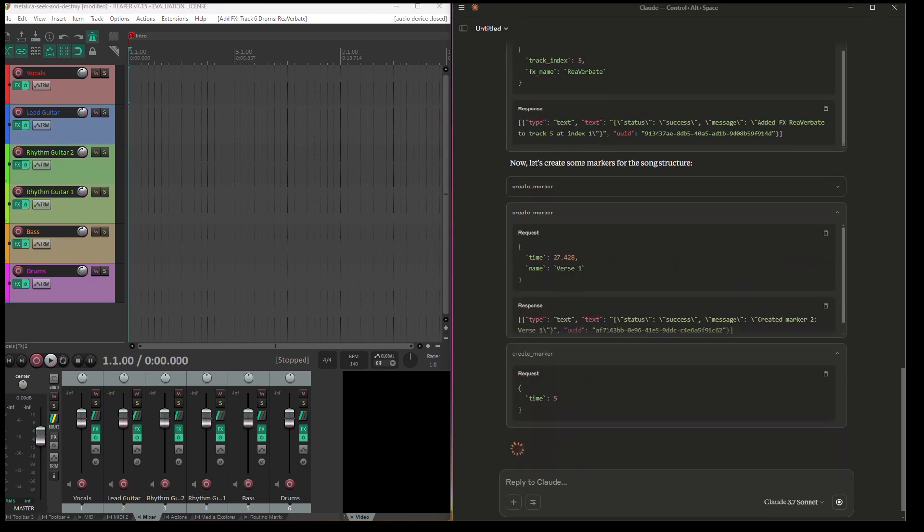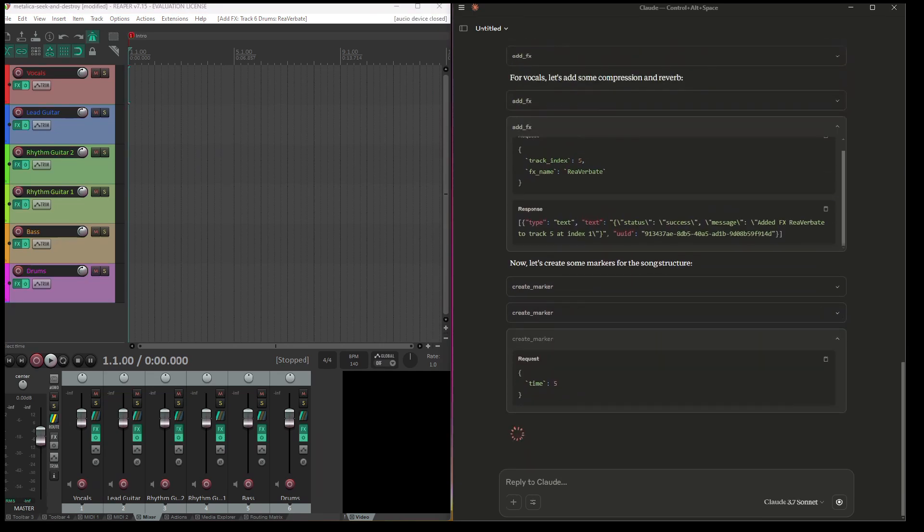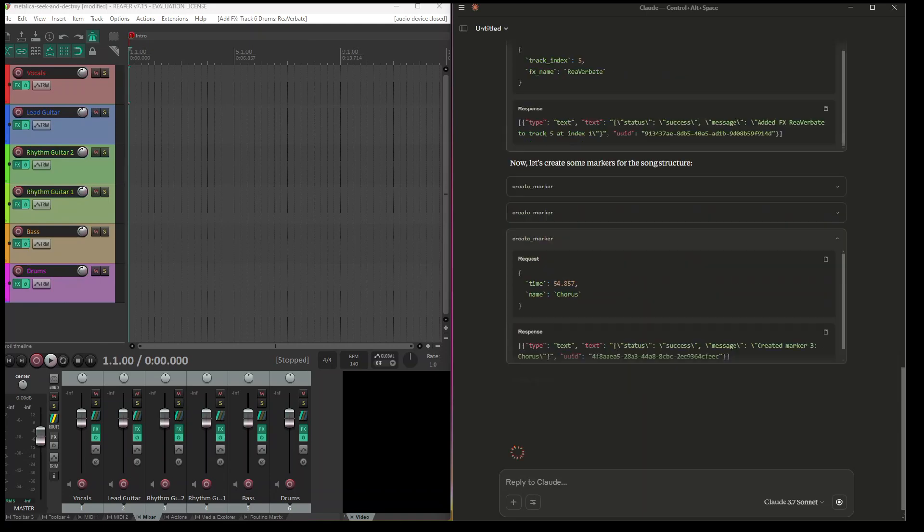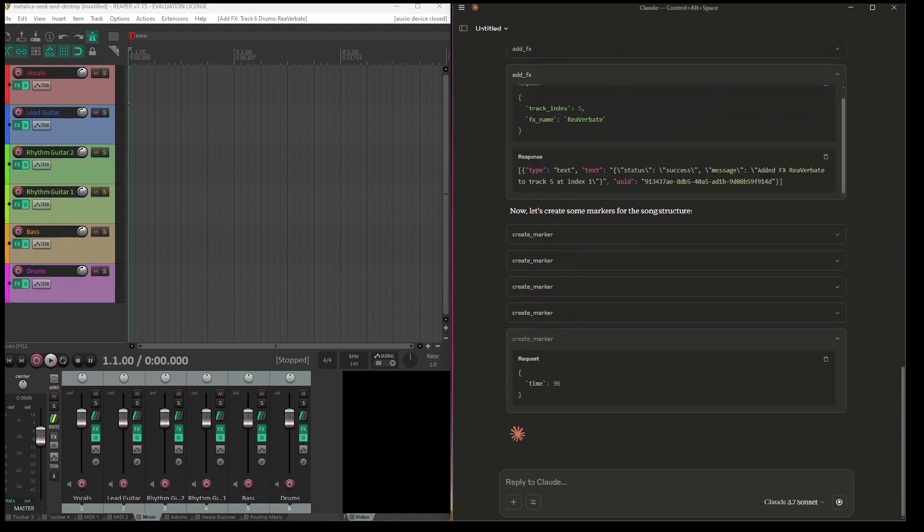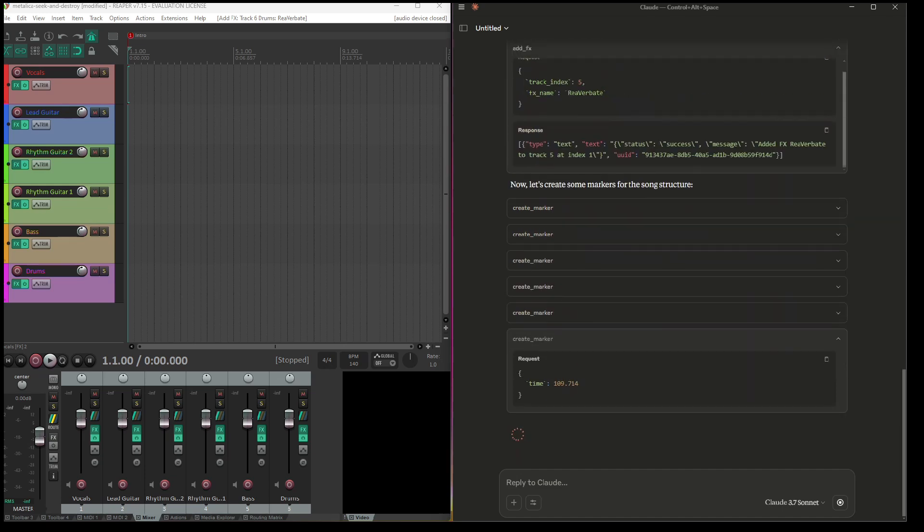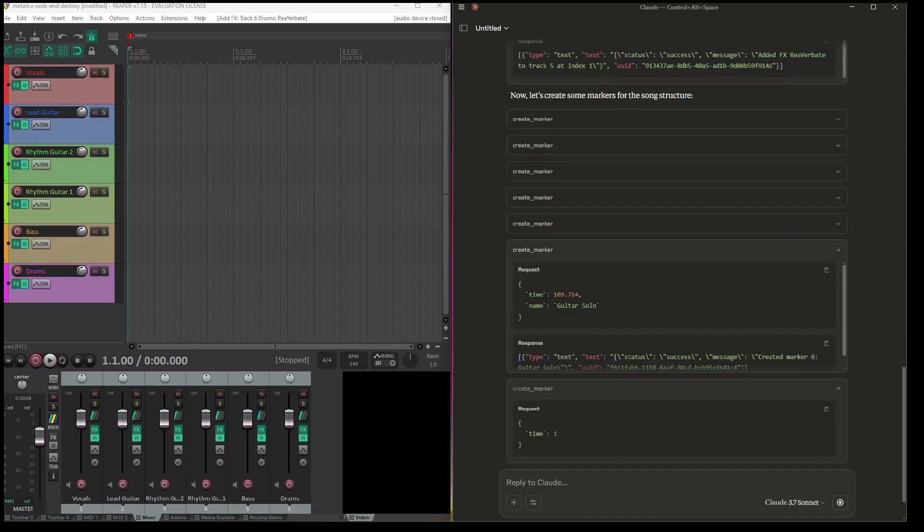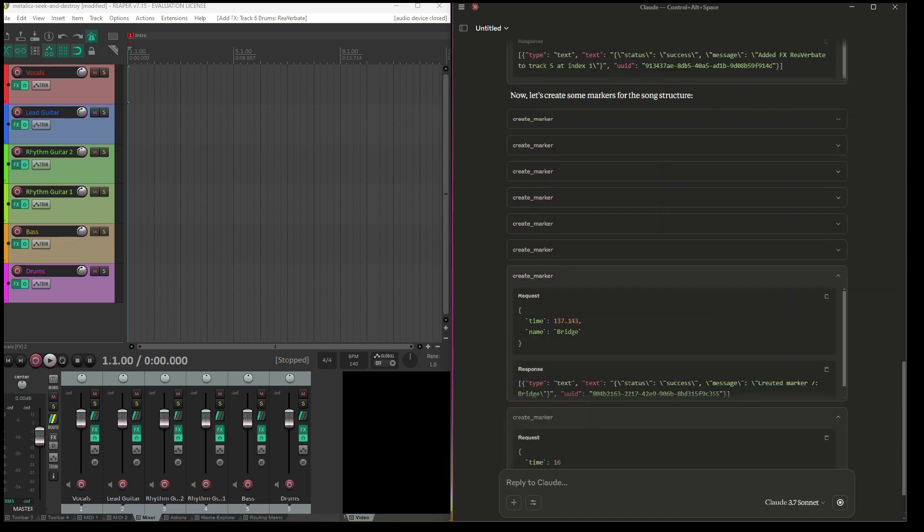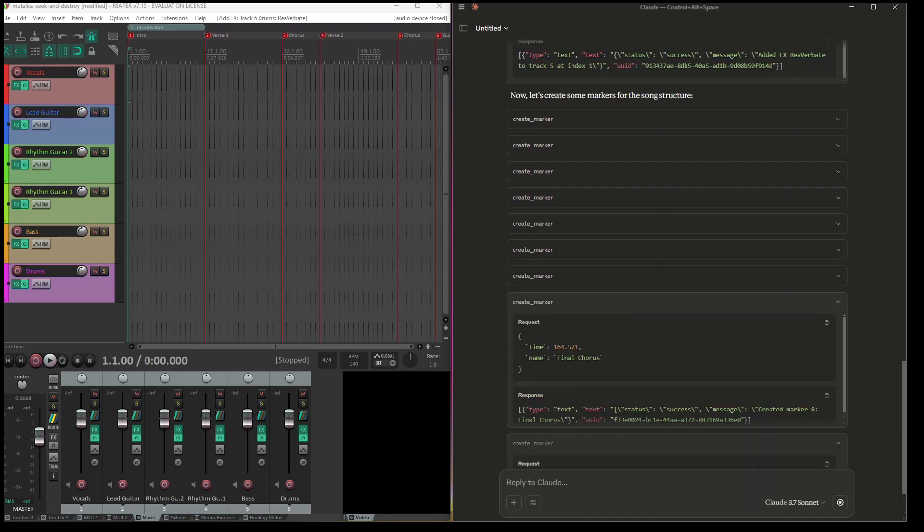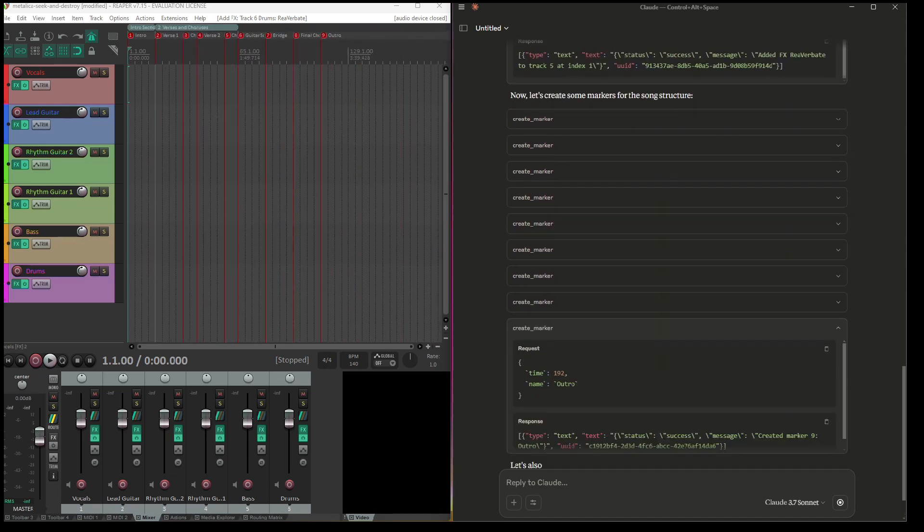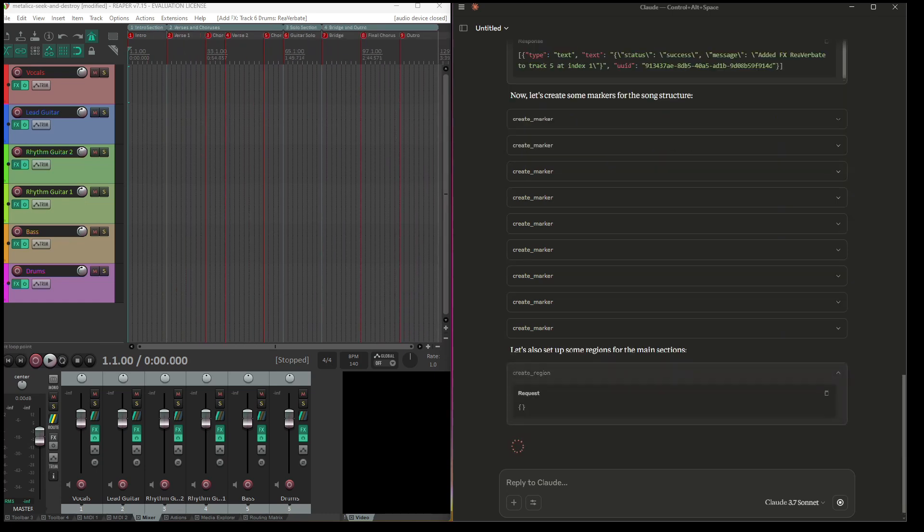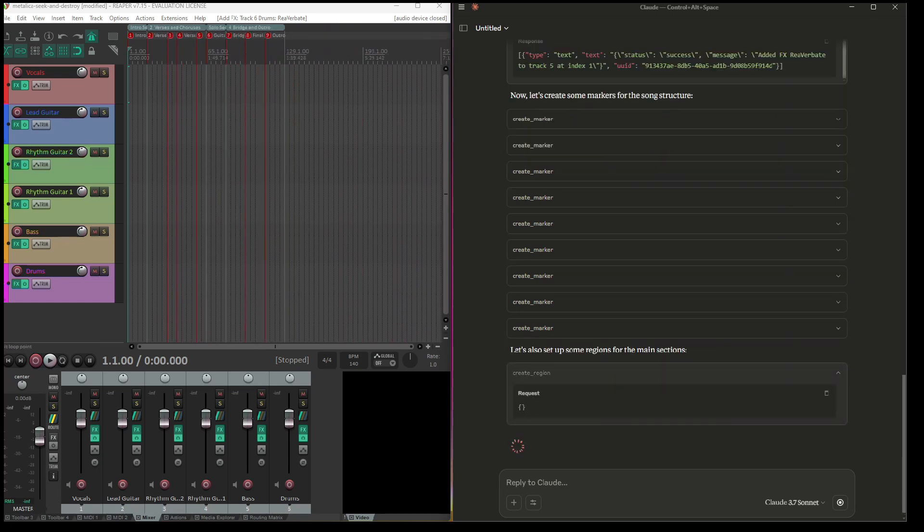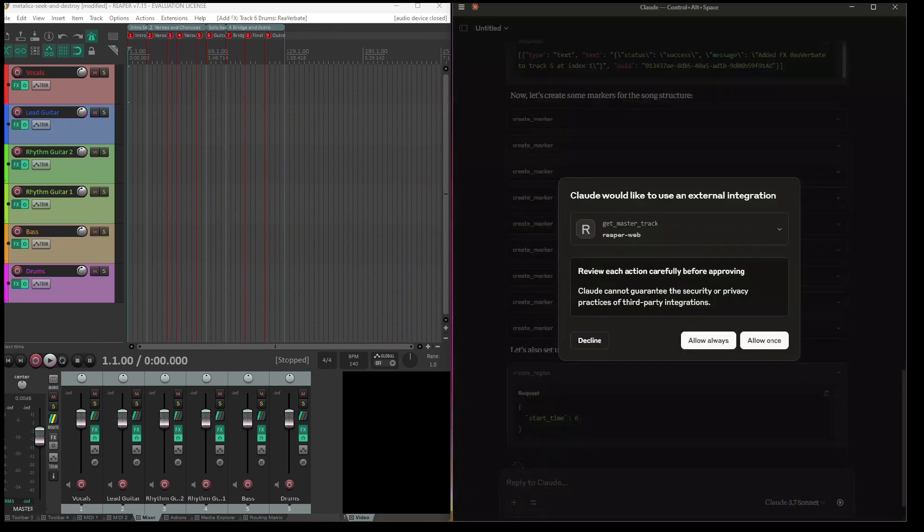And now as you can see it's working on marker creation: intro, verses and chorus, solo section, bridge.